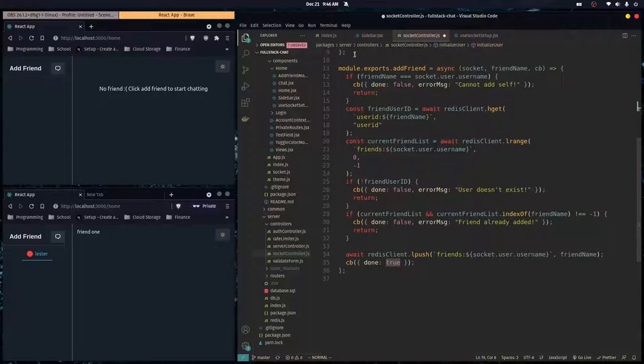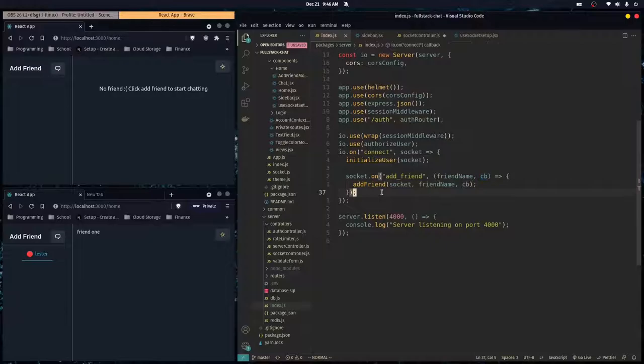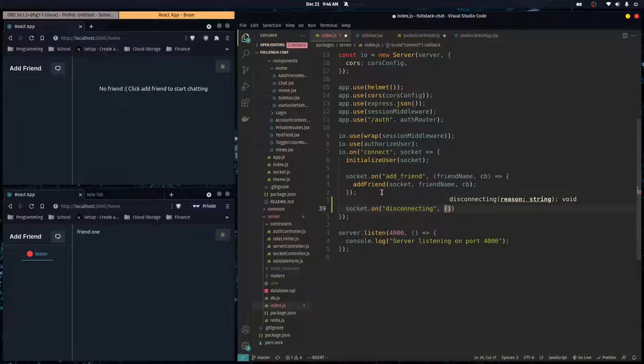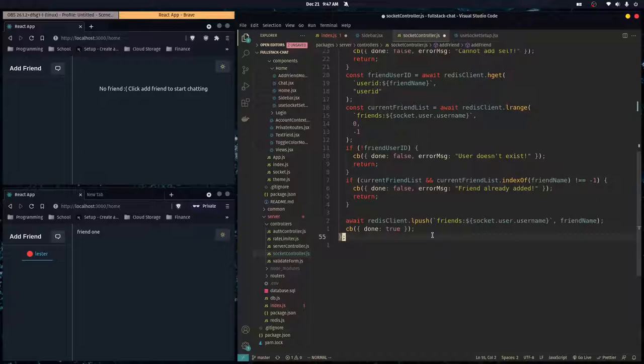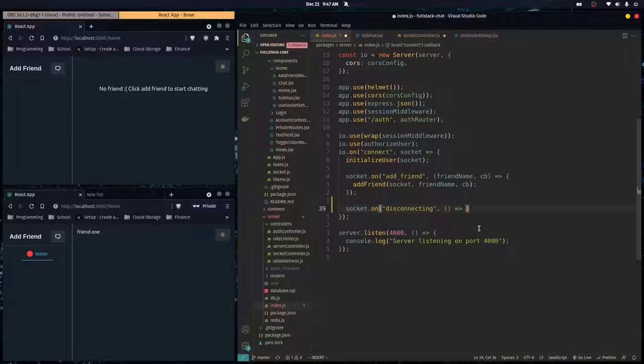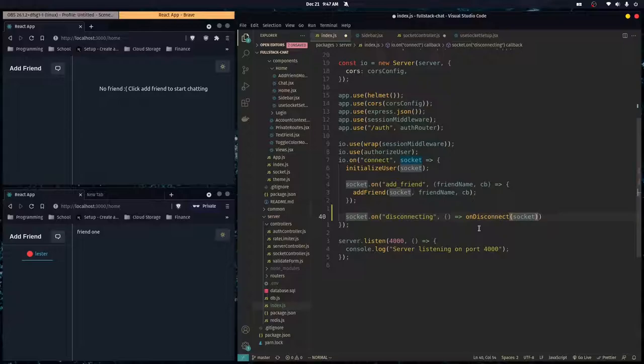When we disconnect we want to set our online status to false. So let's go over here and register an event listener — socket.on disconnecting — and we call a function which we'll define down here. We define module.exports.onDisconnect as an async function that takes in the current socket connection, the socket that's disconnecting, and runs this.